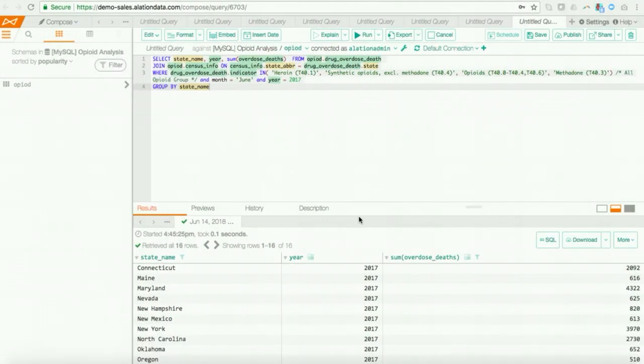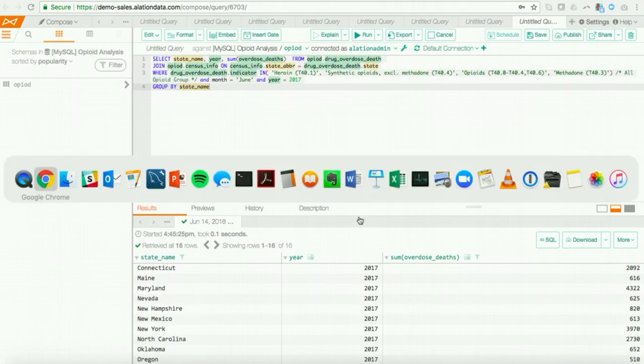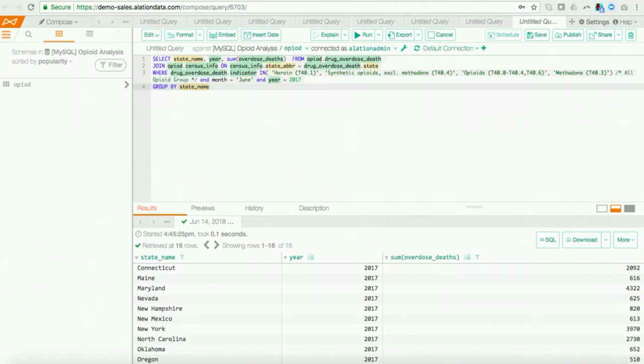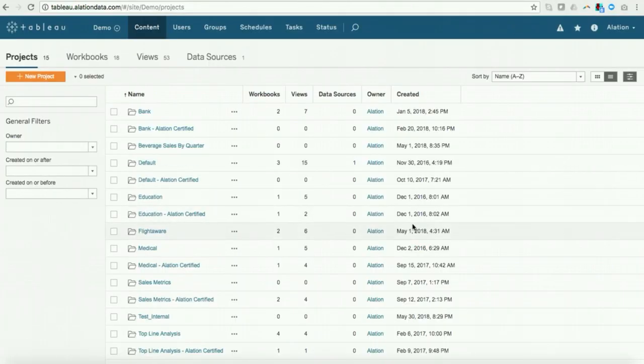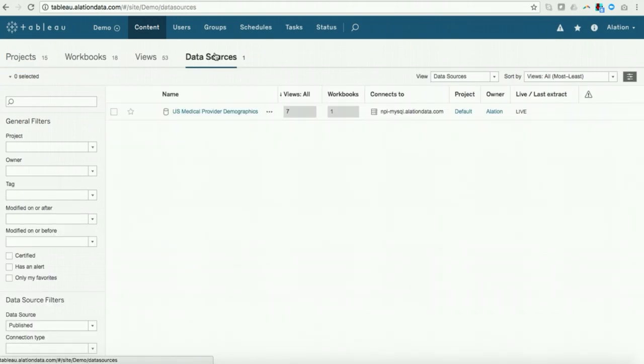All right, so I've shown you a glimpse of how Alation can help provide stewardship across your data sources. But what if I want to provide stewardship across my BI reports? That's another challenge in itself. But let me show you how Alation can help with that. Now, here I am in Tableau Server. I have 18 workbooks tied to 15 projects here. I also have one data source. And so this is a demo environment, a more realistic scenario, you might have tens of published data sources.